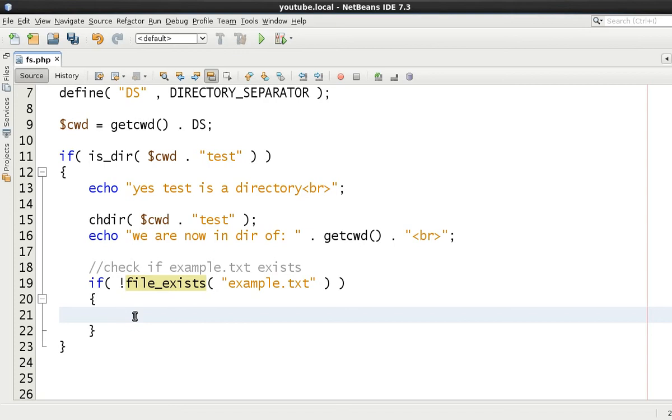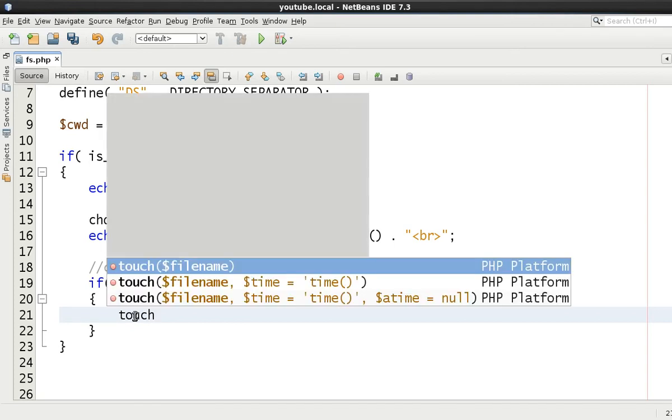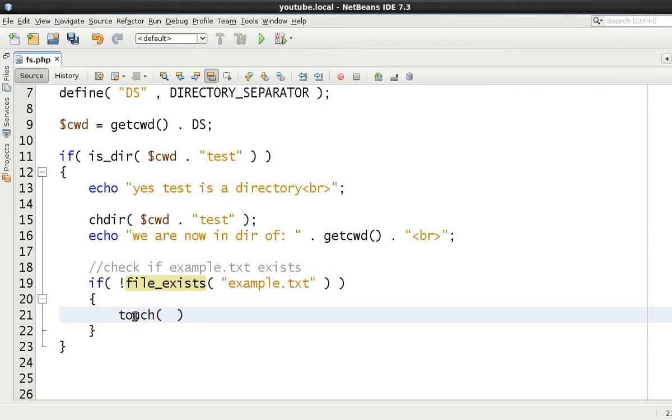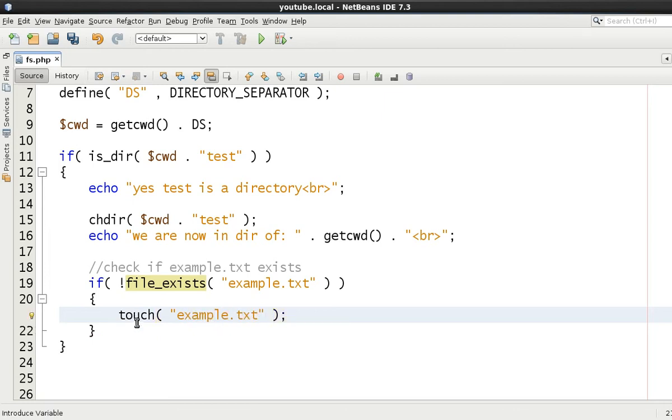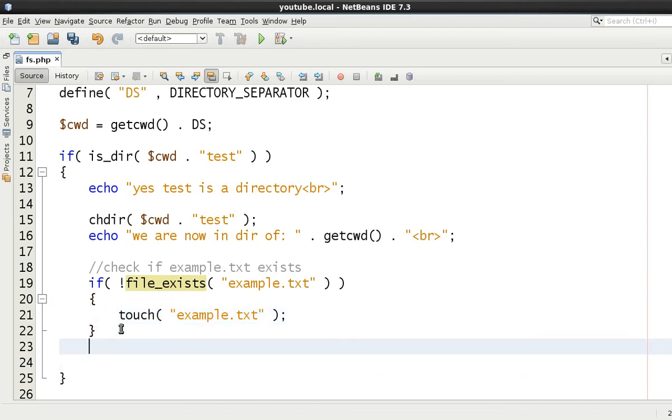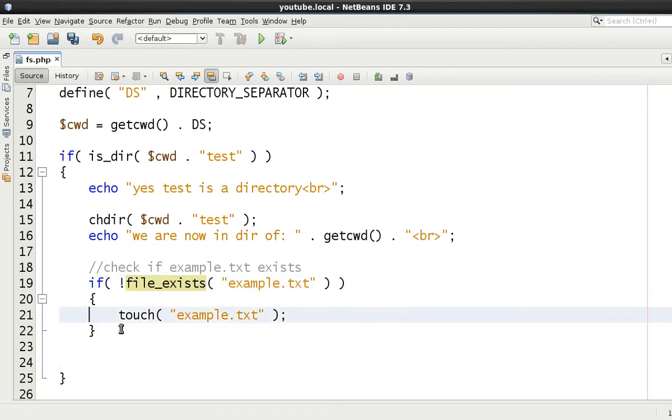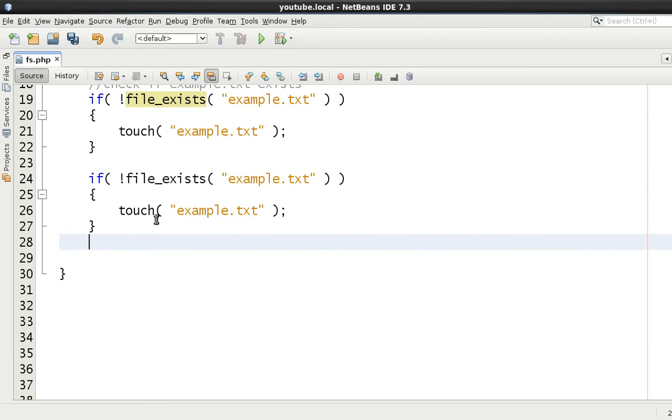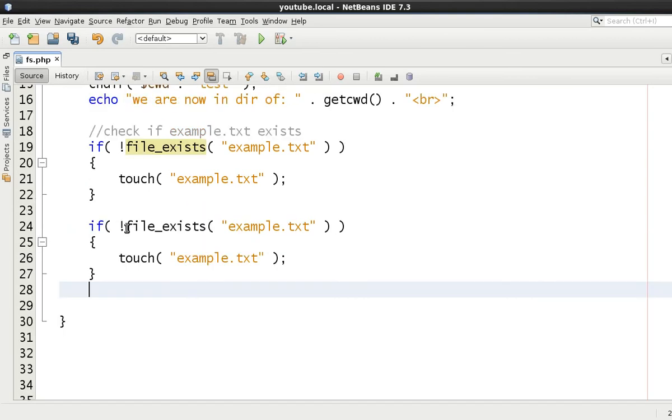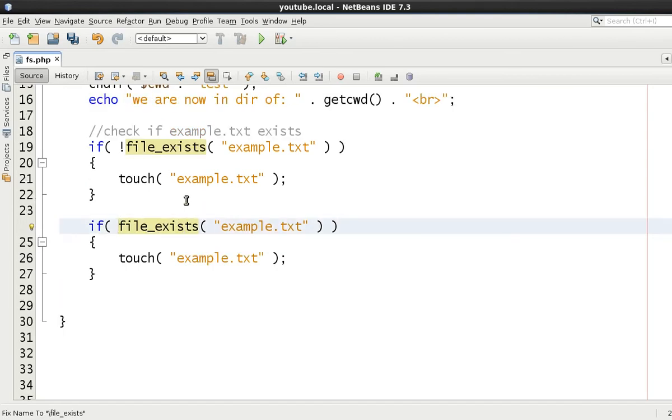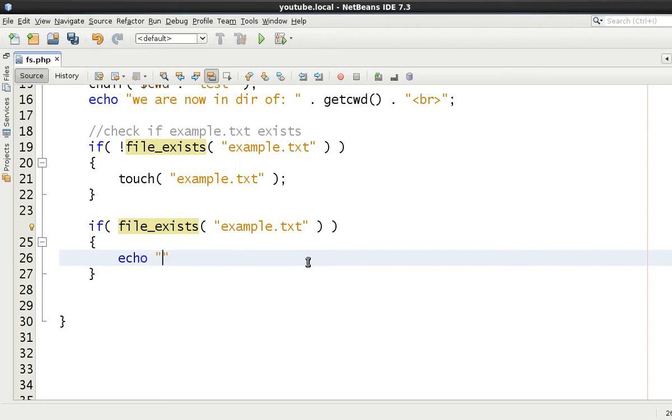If it doesn't exist, what we're going to say is we're going to say touch and we're going to say example.txt. Now once we have done that, let's copy this once again to make use of learning about file_exists and now check if the file exists. We can echo out yes the file now exists.